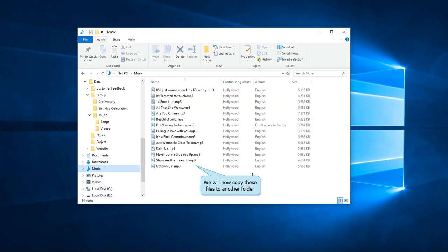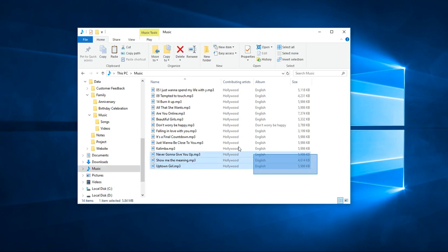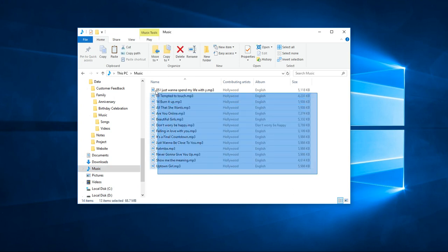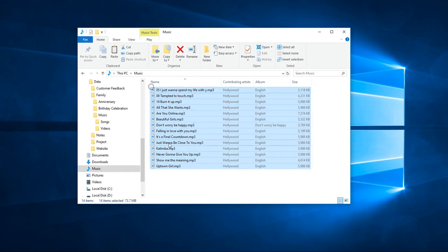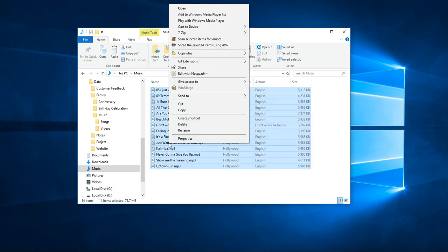Let us copy some files from this folder to another folder. Select the files, right-click and copy using CopyWiz.